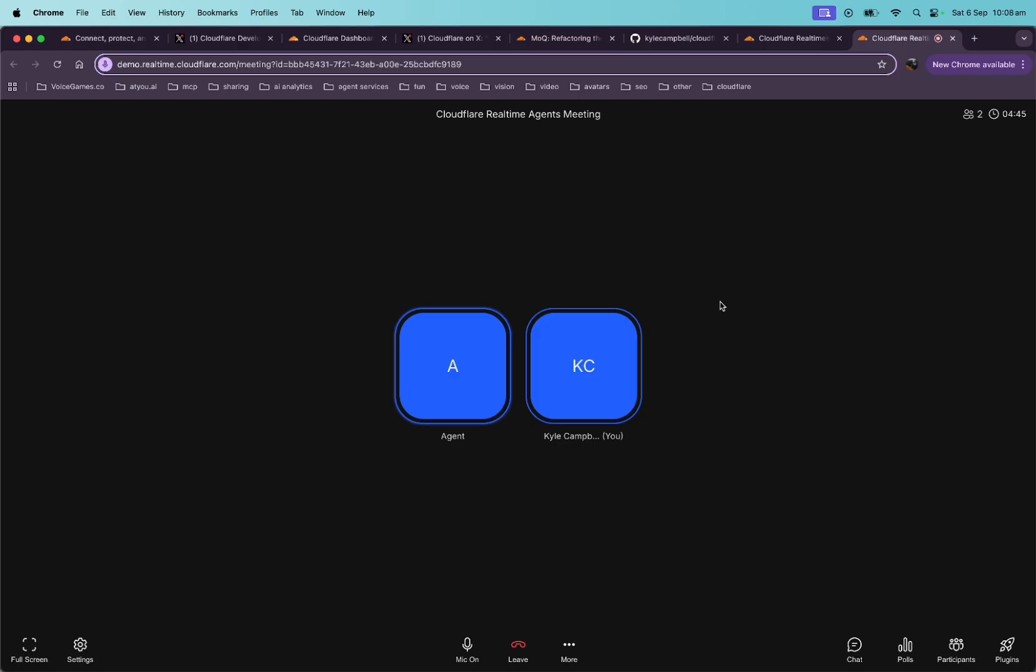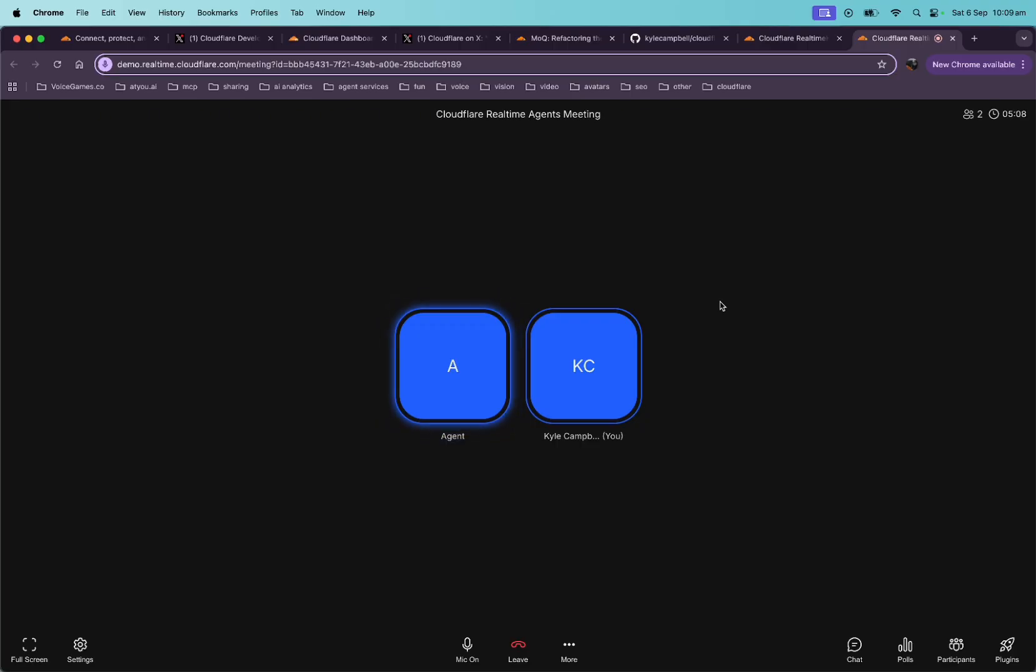What should I have for lunch? Deciding on lunch can be a bit challenging, but I'm here to help. There are so many delicious options to consider. To get started, can you tell me a bit about your preferences? Do you have any dietary restrictions or allergies I should keep in mind? Are you in the mood for something light and easy or something more substantial? Also, what type of cuisine are you leaning towards? Italian, Mexican, Asian, or perhaps something else? Let's chat about it and I can help you narrow down some options that suit your taste and needs.